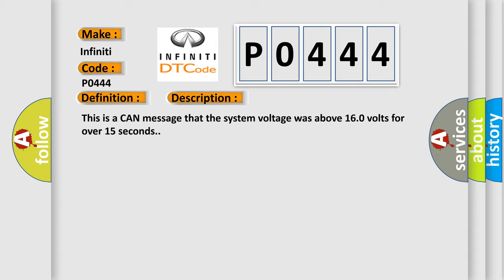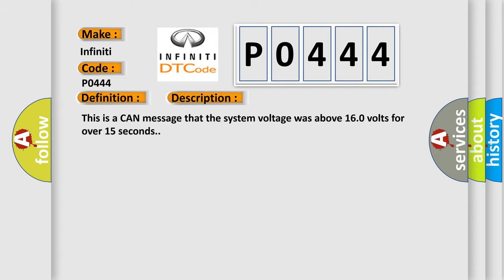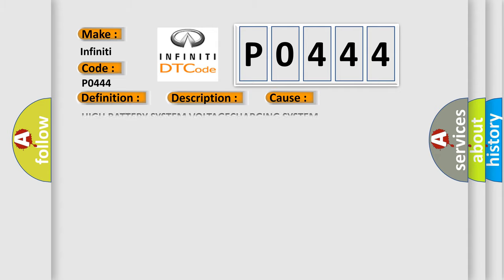This diagnostic error occurs most often in these cases: High Battery System Voltage Charging System.